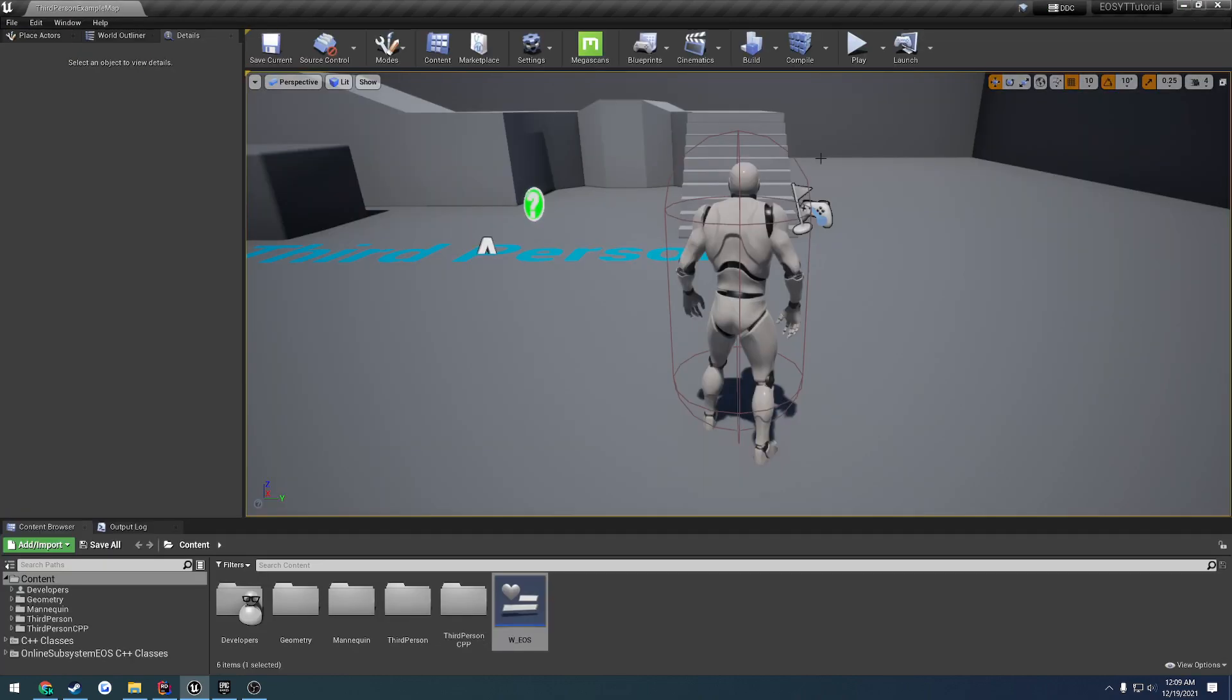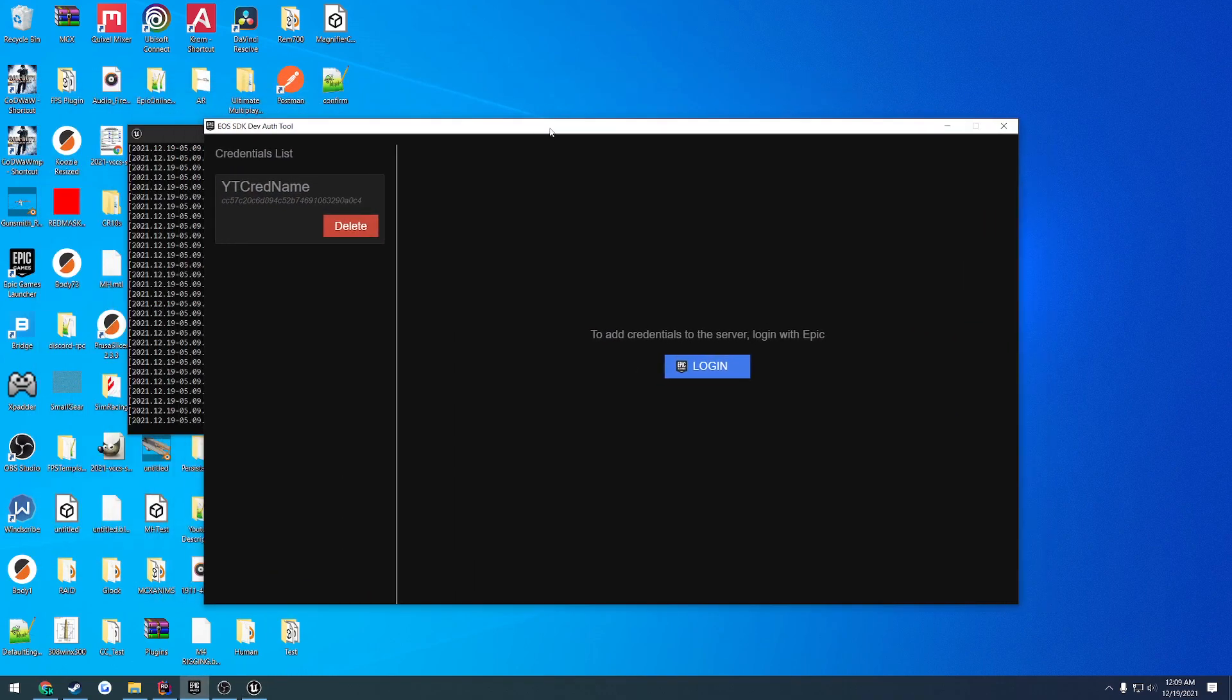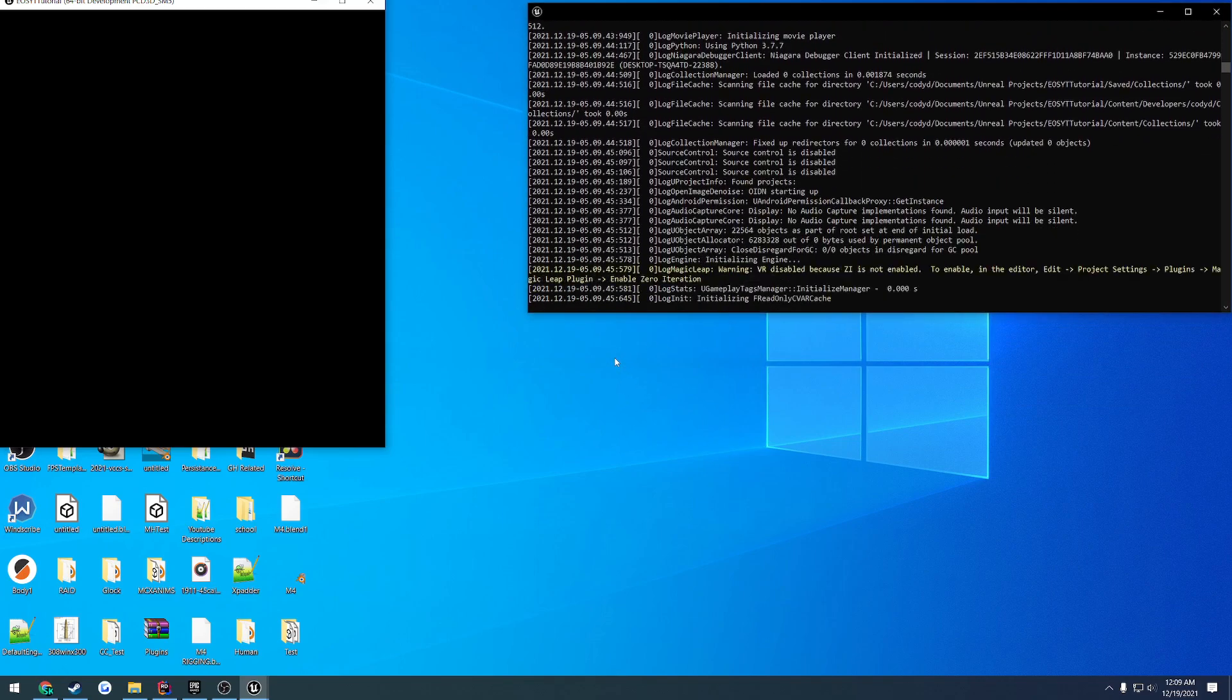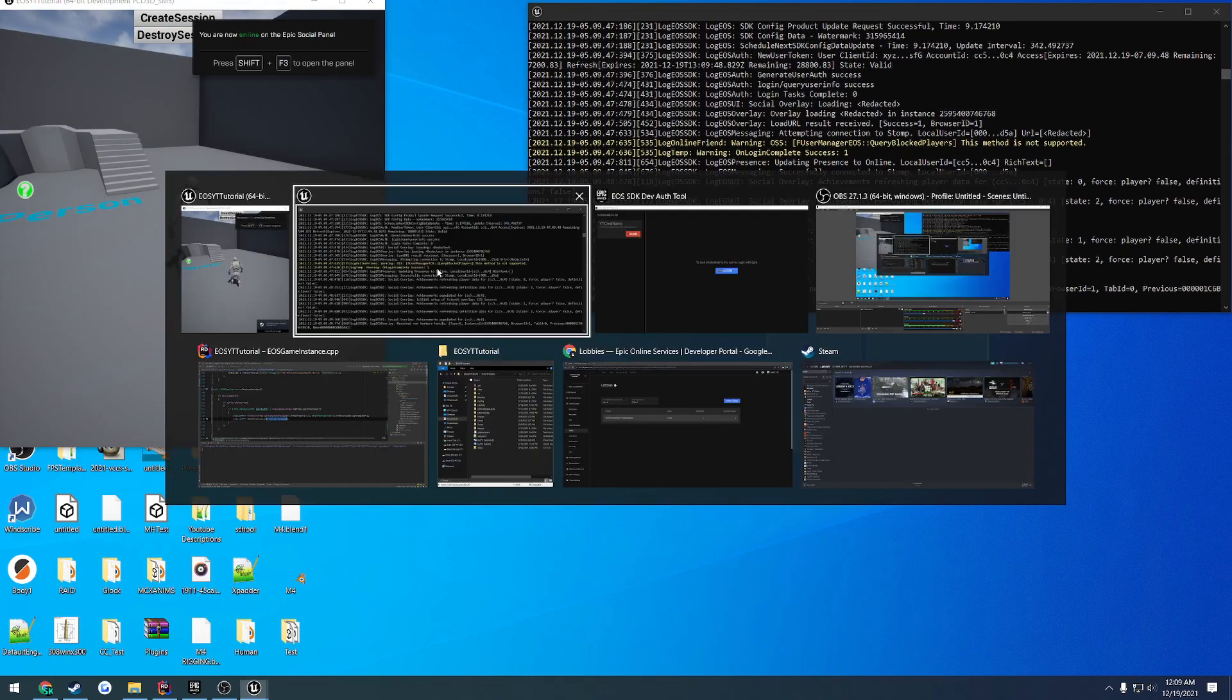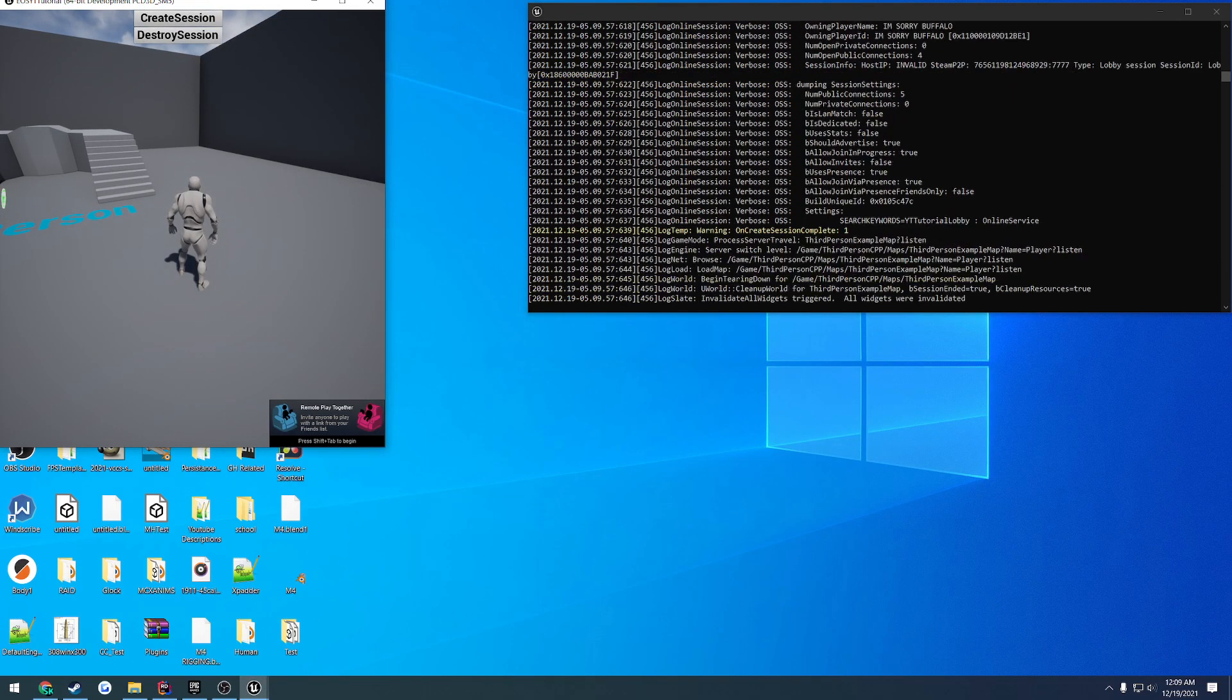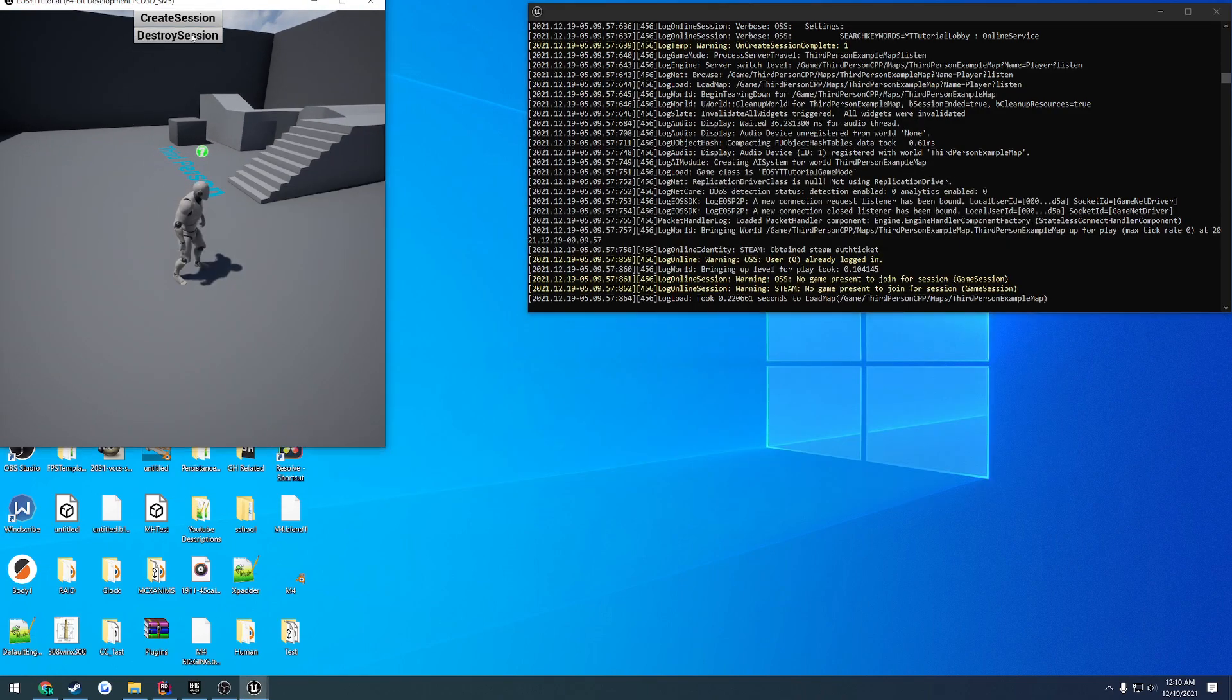So I'm going to go ahead and close down the editor and launch via the batch file. So if you're unaware, we are also using the dev auth tool. So basically, we're going to be using that in every single video where we have to actually log in, which has already been expressed in previous videos. So anyways, we're now logged in. We're good to go. As you can see here, let's go ahead and create the session. All right, we created the session. We know we're good to go. Now we can go ahead and hit destroy session.